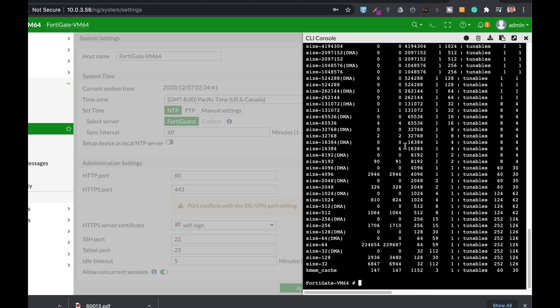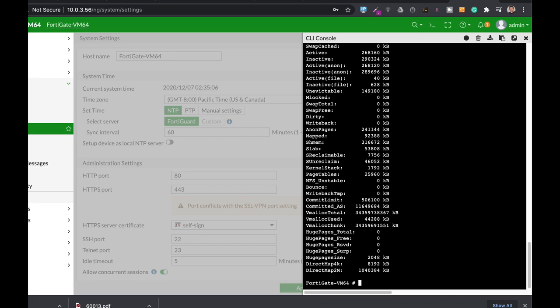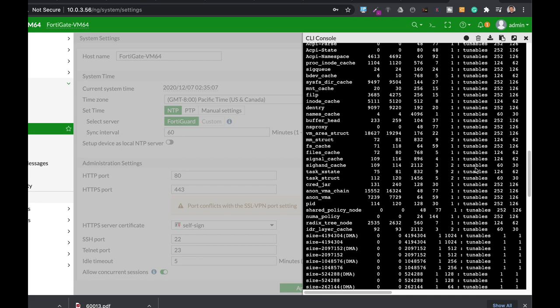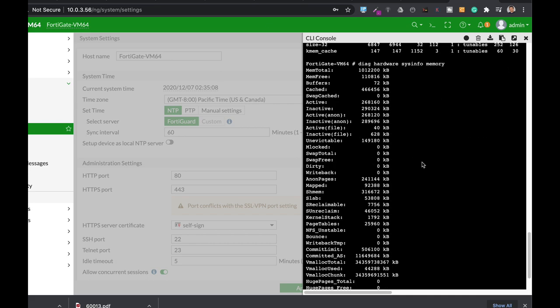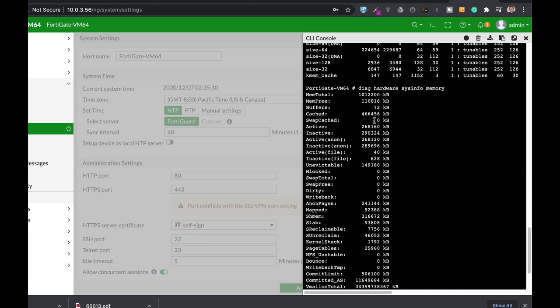These are only one area where your FortiGate reserves memory. The second place is the DAG hardware sys info. We have two commands: memory and shared memory. Once you do so with the memory, you will see the total amount of memory, the free memory, the memory that is used by the buffer, and the memory that is used by the cached operation. This is important.